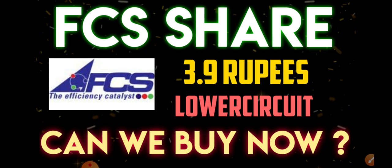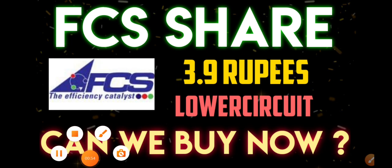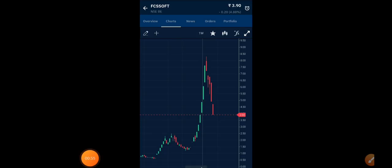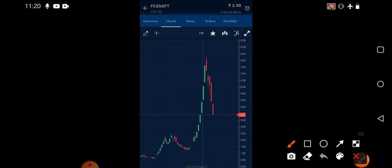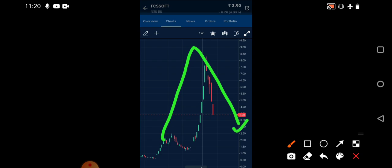If you observe the weekly chart of FCS Software share, we can see the way it went up in the upside direction, the same way it's coming down. After hitting the all-time high of 8.5 rupees level, we've seen continuous downtrend in the stock. In between it used to open but that circuit was temporary; the next day we'd see that lower circuit.